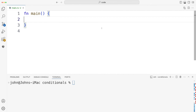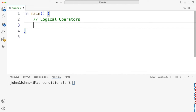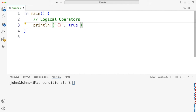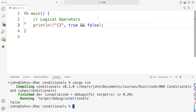Let's start by looking at logical operators. These are the same as C++. So if I do print line with an exclamation mark, I think I should be able to print out booleans just with curly brackets. Let's try true AND false, which of course should be false. This is the logical AND, and if I run it, yeah we get false.